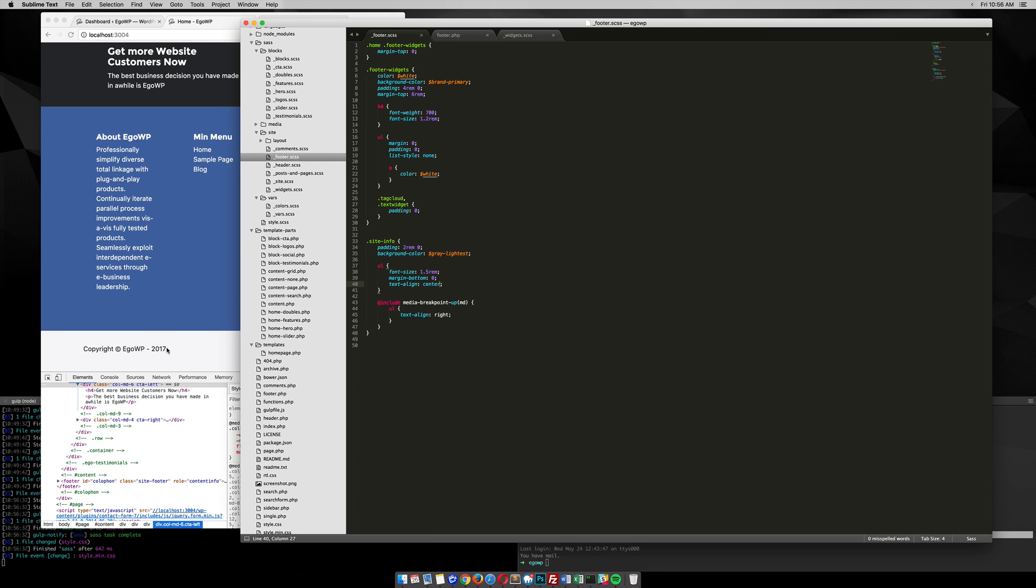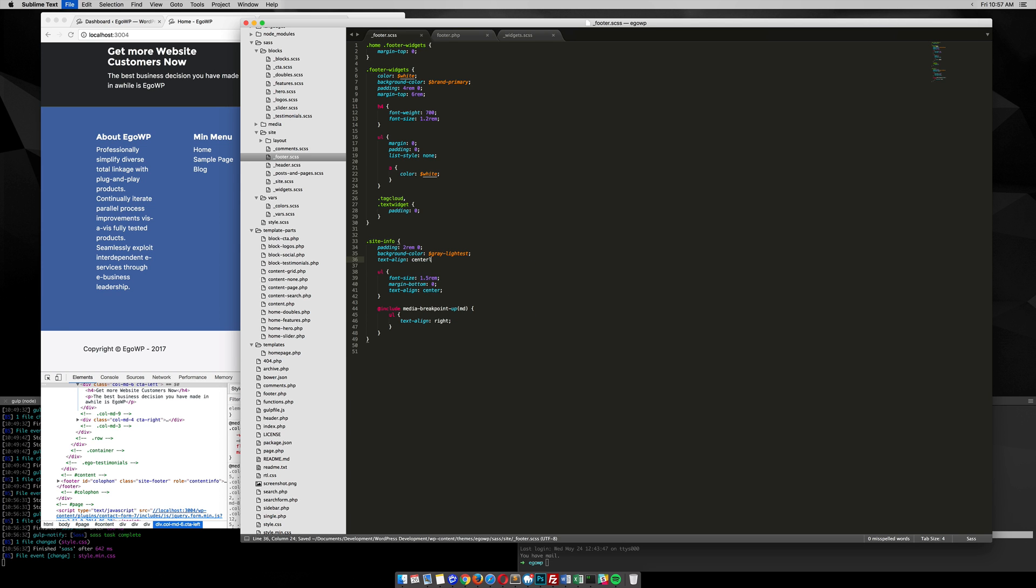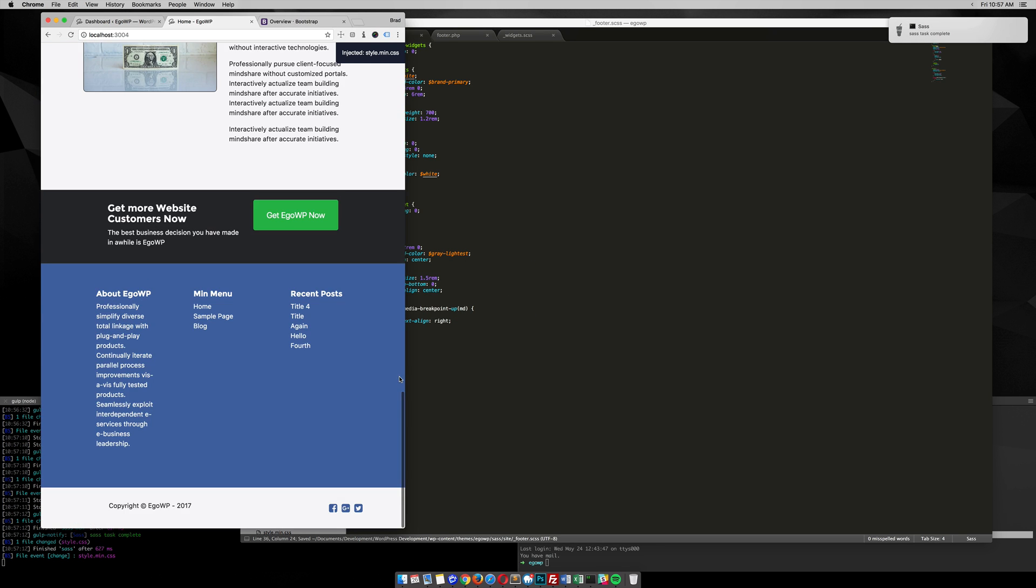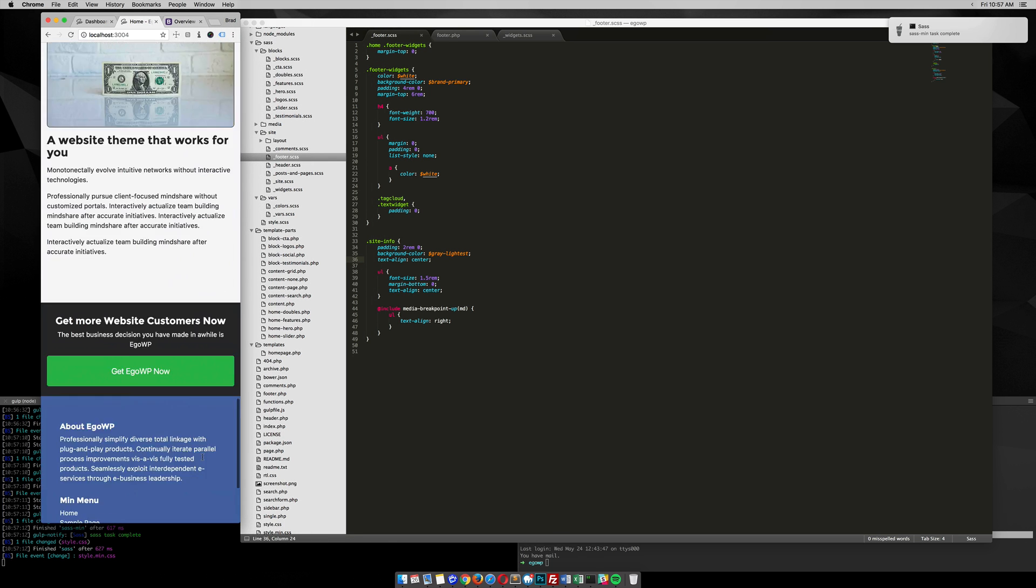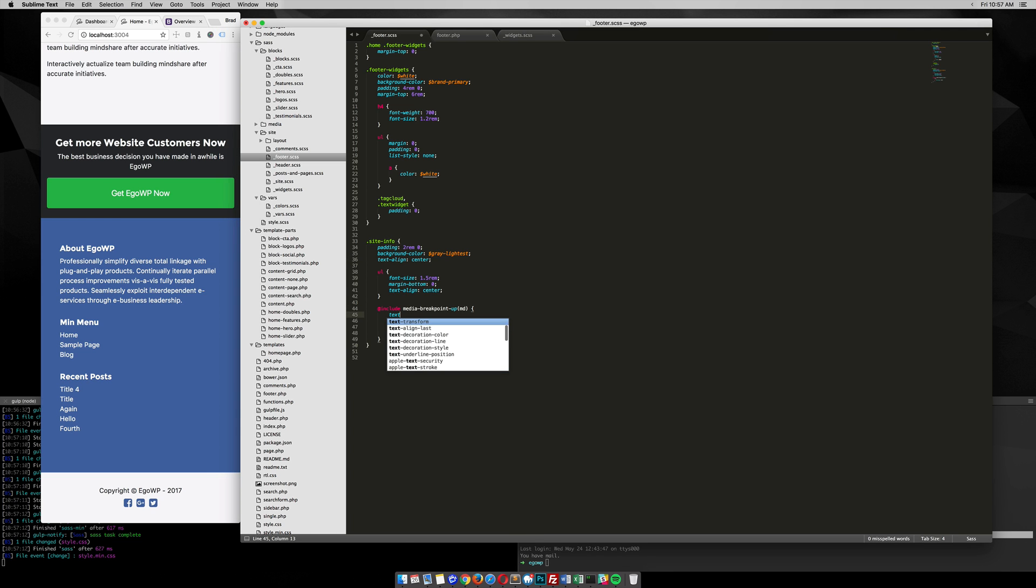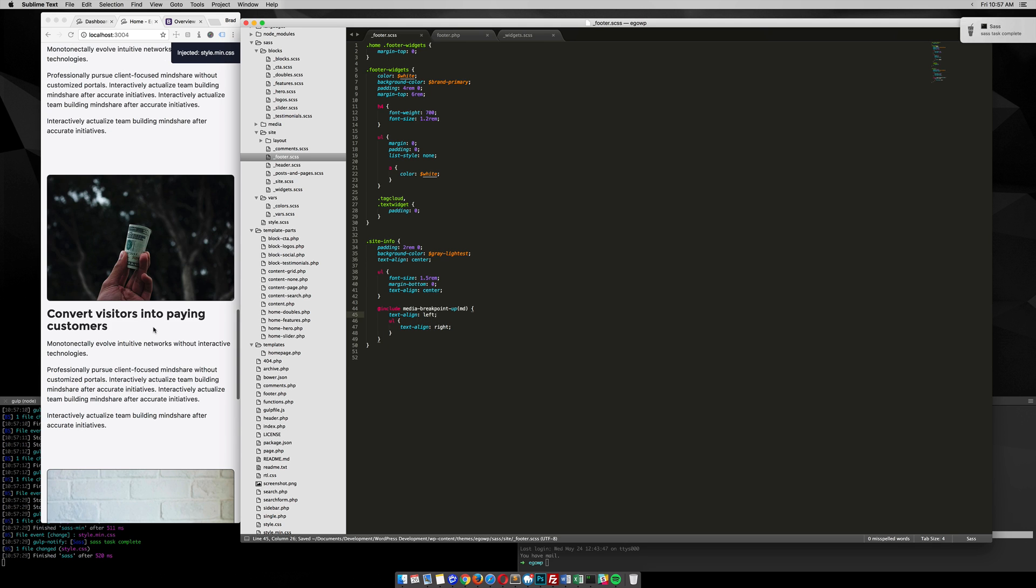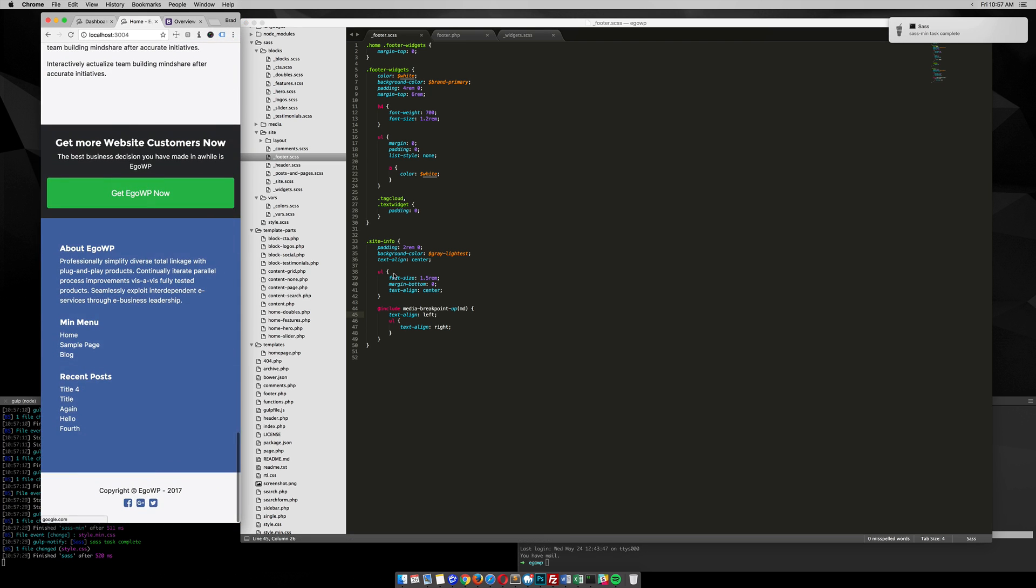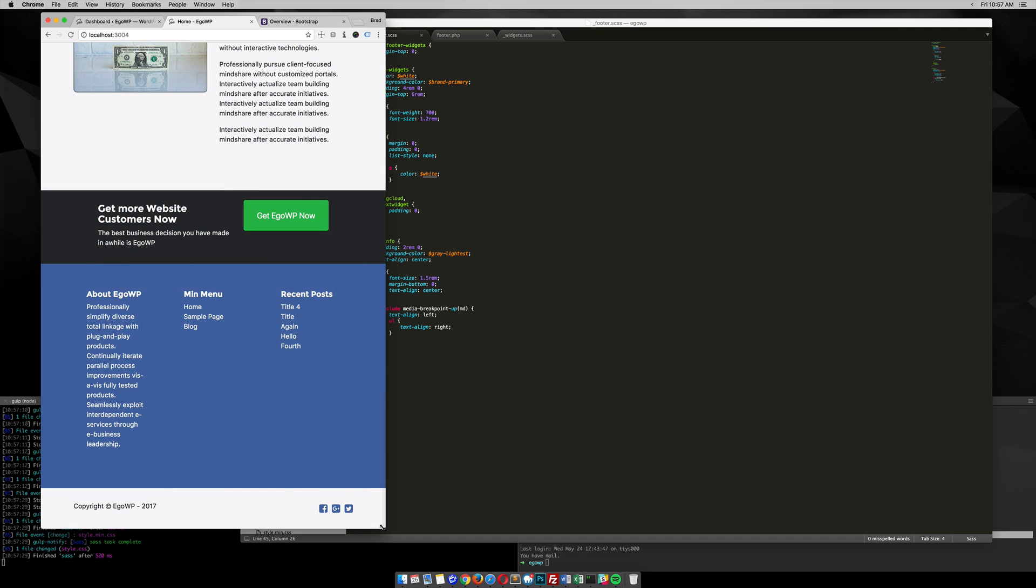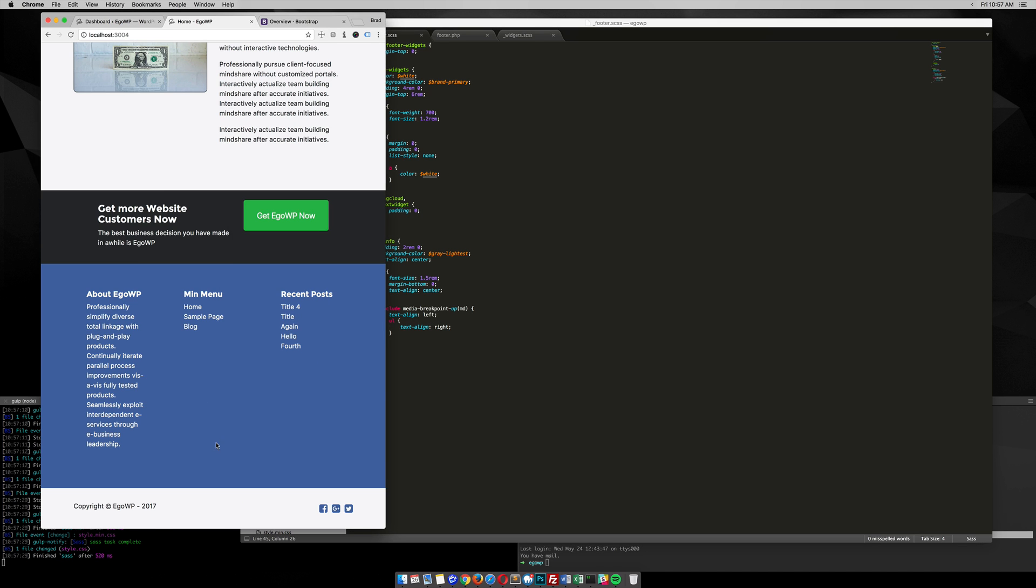So I can do the same thing with this copyright text over here. I want it to start out being center. So text align center. So down here, it's already centered. And then as I hit this media break point, I want to text align left. Alright. So everything's centered. Everything in the site info class is centered, UL centered. Then as I move up, you can see that this media query hits and text align left is there, and then text align right for my UL.